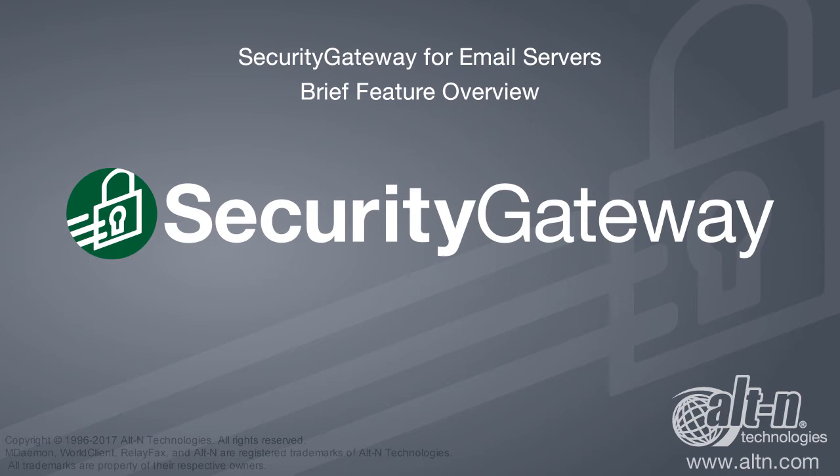Security Gateway for email servers provides powerful inbound and outbound protection of your email. We have combined over 20 years of trusted email security expertise into simple, powerful, and accurate threat protection software.